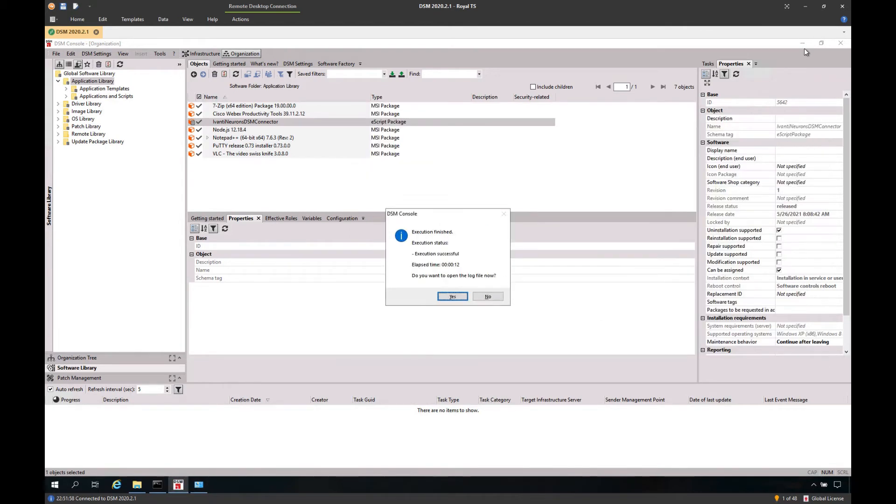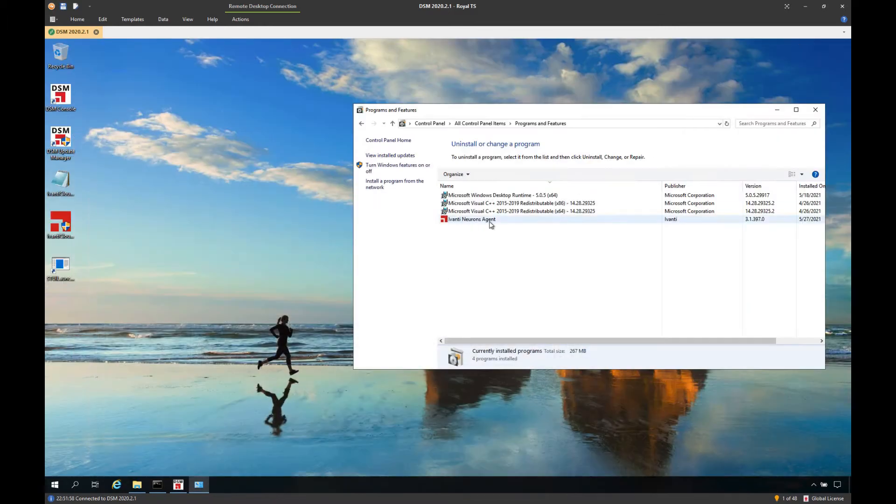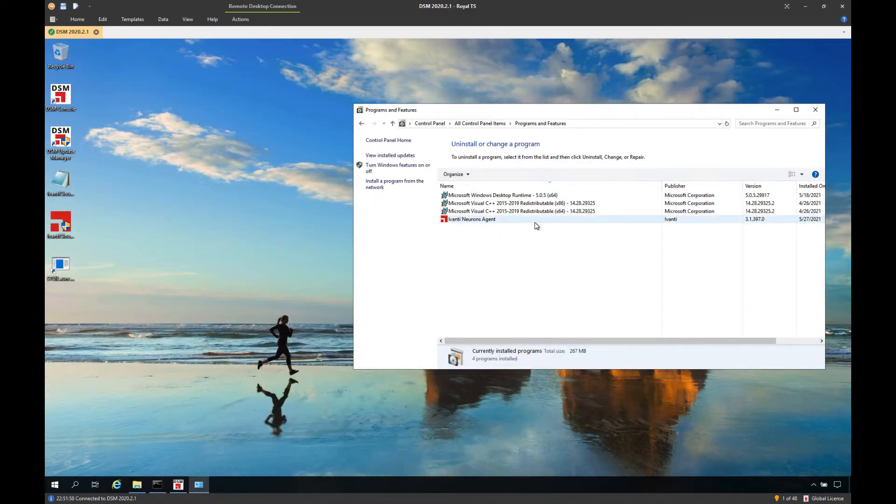However, it will take a couple of minutes in the production environment in order for the agent to check in with the backend, download its policy, and corresponding engines in order for the DSM connector to run.